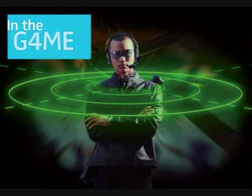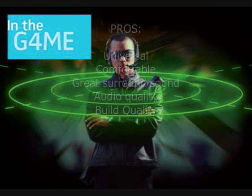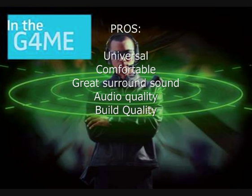I'm just going to go through some pros and cons of the headphones. First, the pros, which are: it's universal and available to use on MP3s, iPods, things like that. They're very comfortable. They reproduce surround sound very well. They have good sound quality, fantastic build quality.